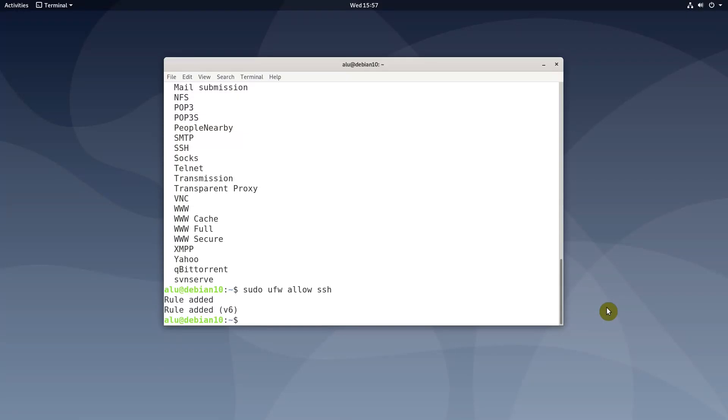Or you can do the same using the port number. As you know, SSH port is number 22.